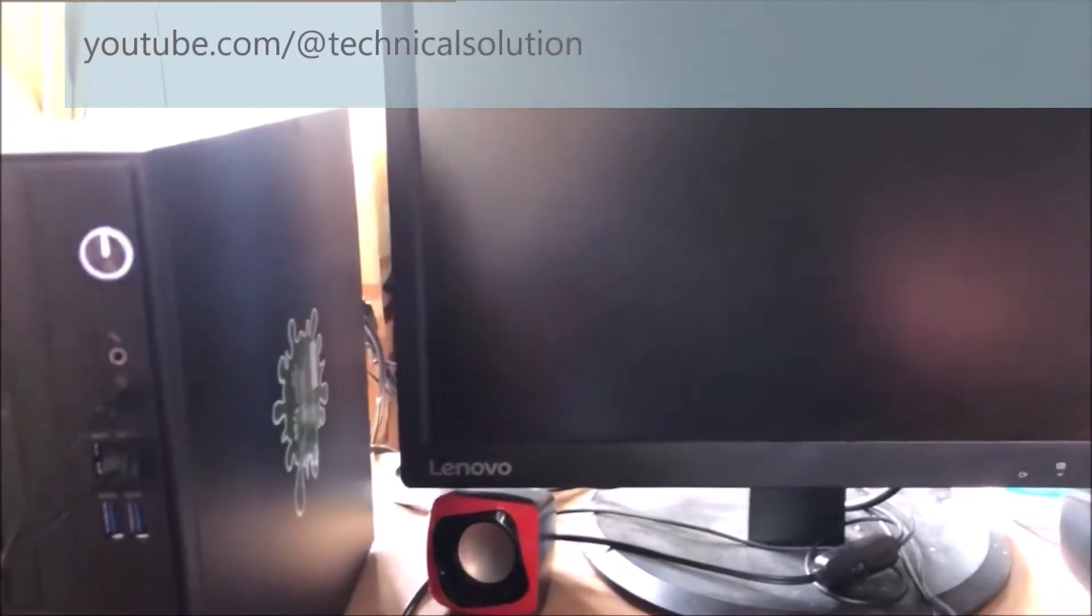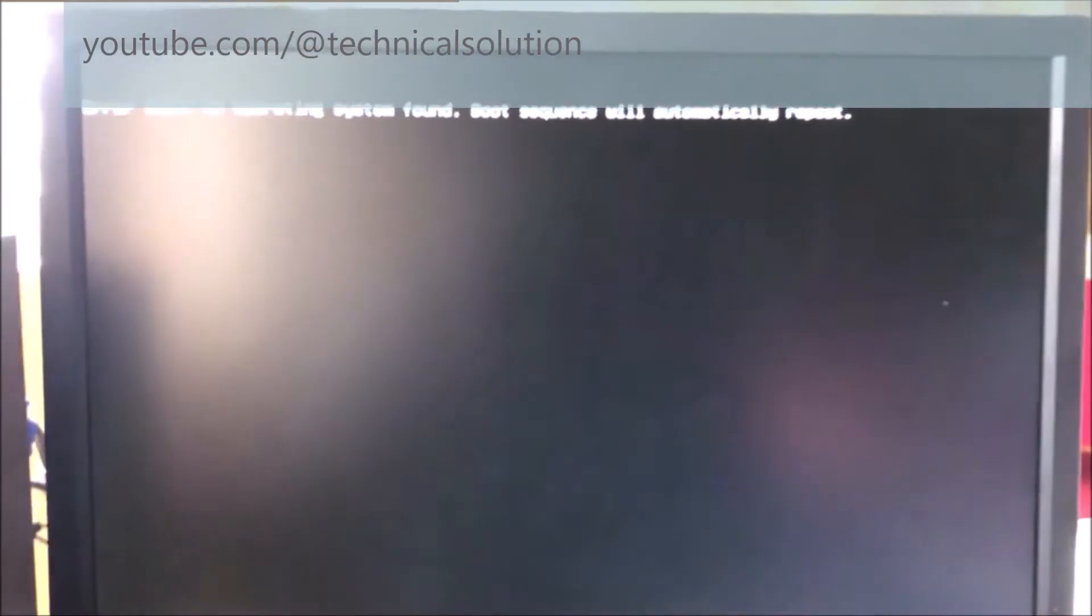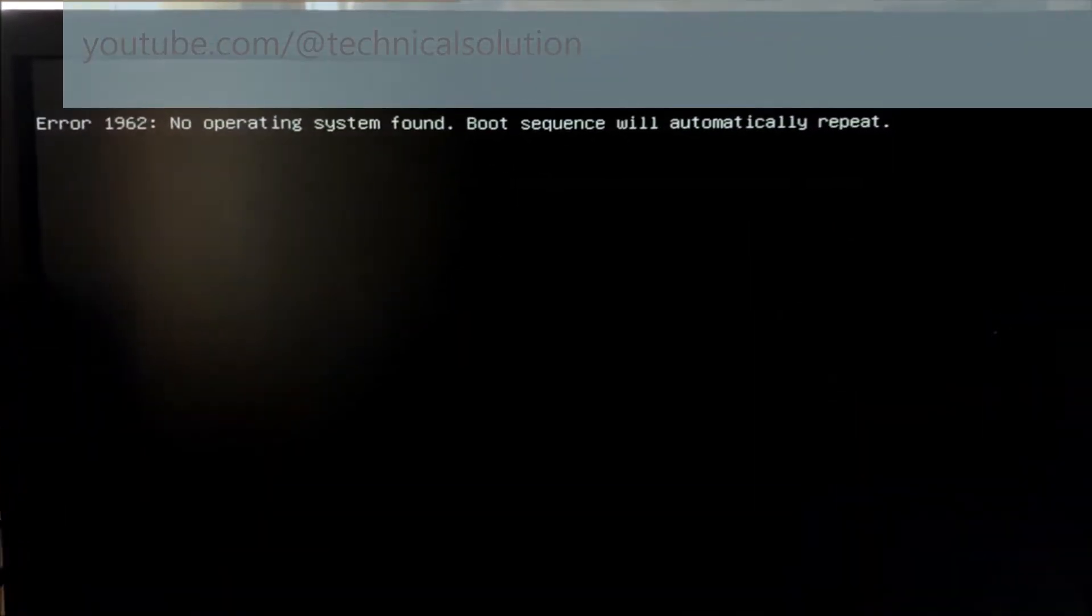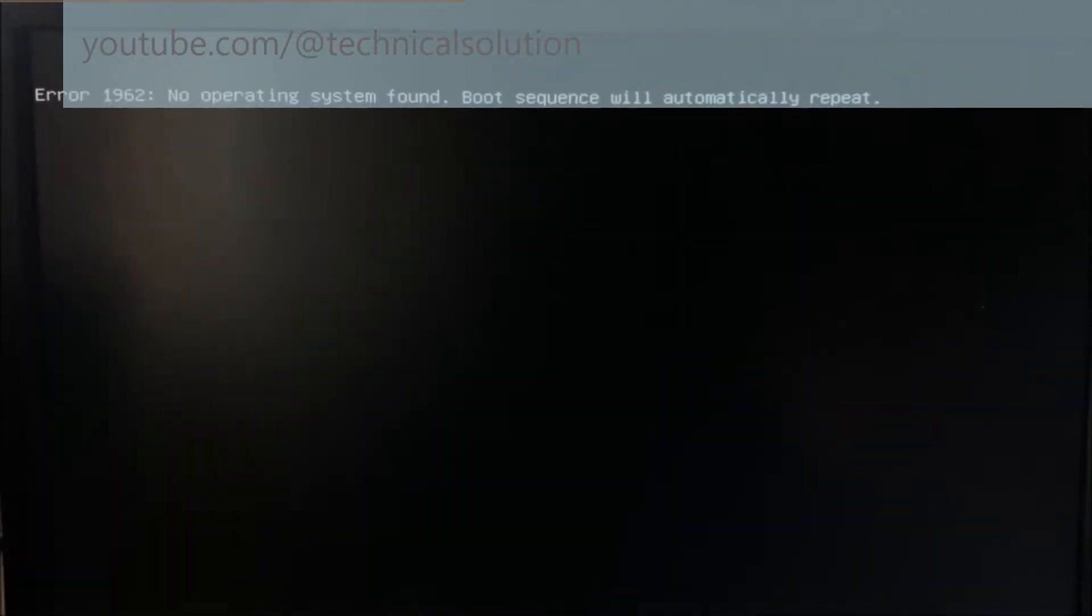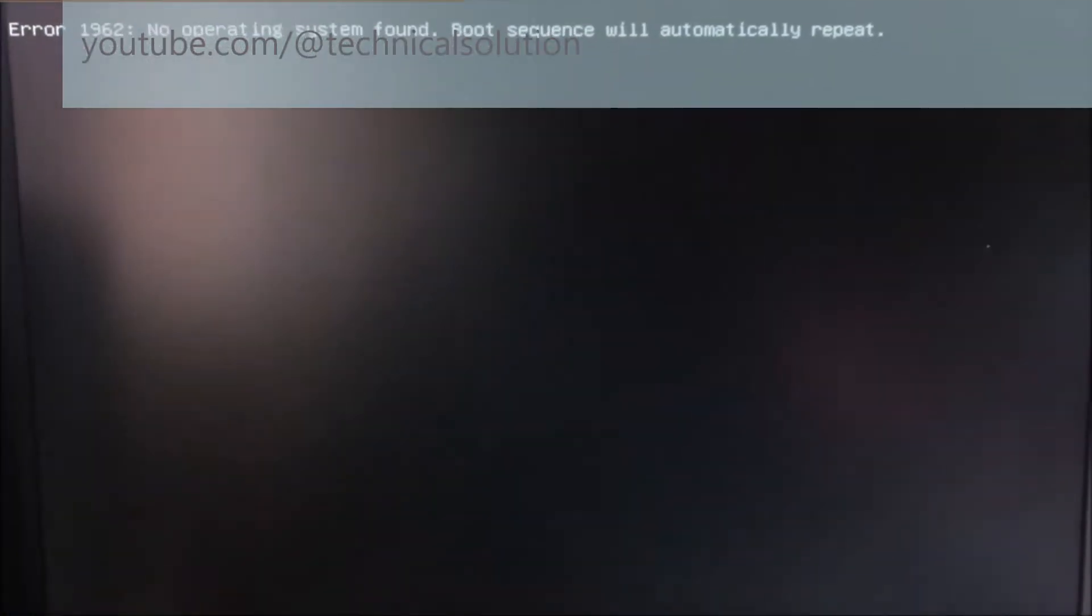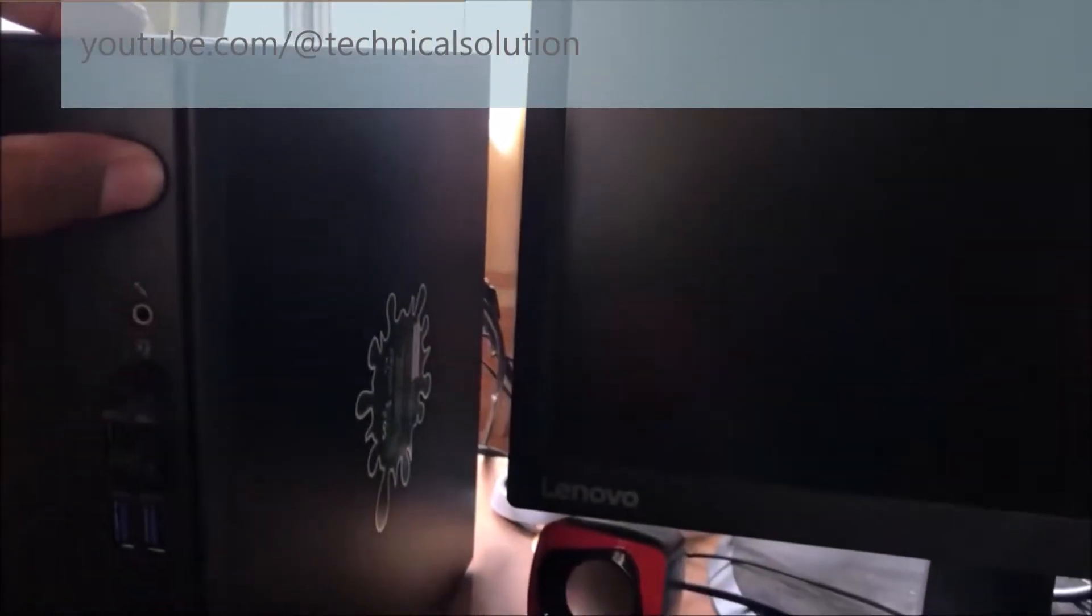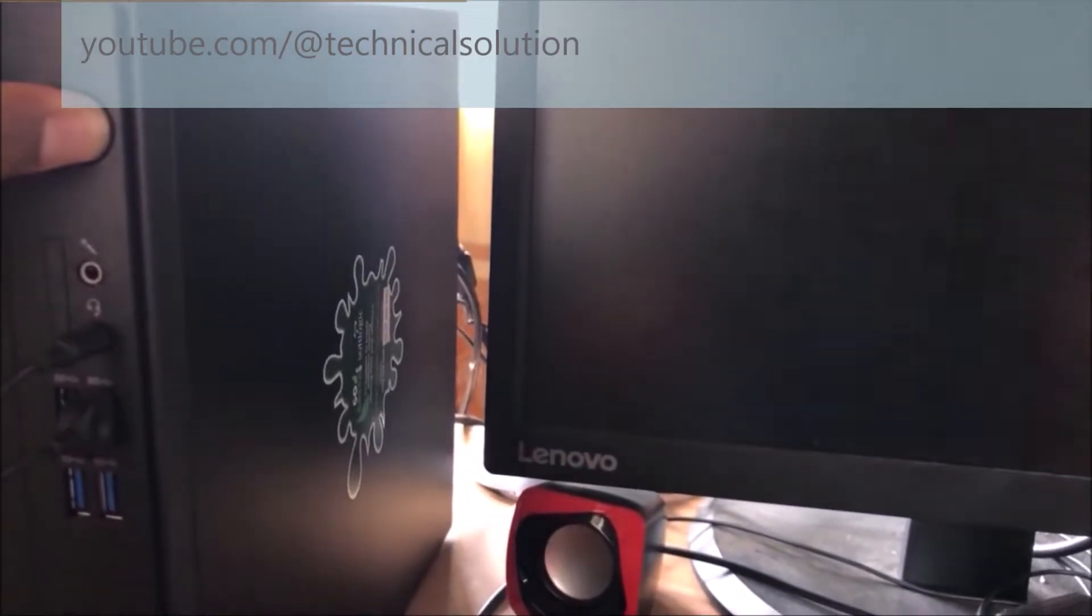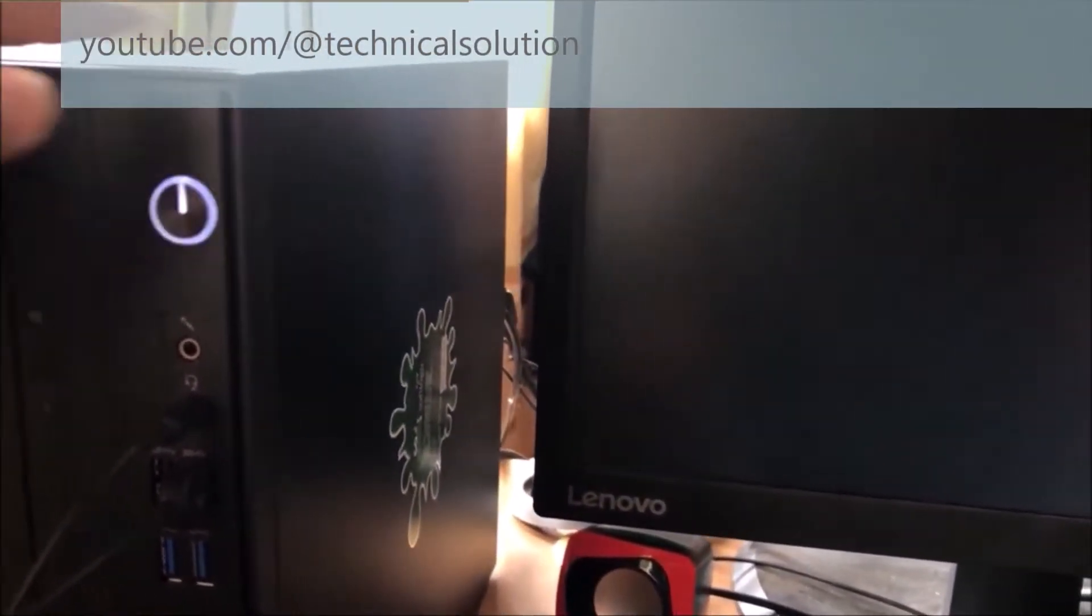Hello friends, today I am going to explain Error code 1962: No operating system found. Boot sequence will automatically repeat on your Lenovo laptop or desktop computer. This is happening due to no bootable devices found, meaning no hard disk detected in your system. There are two reasons for this error.